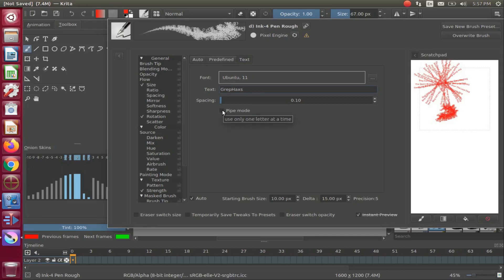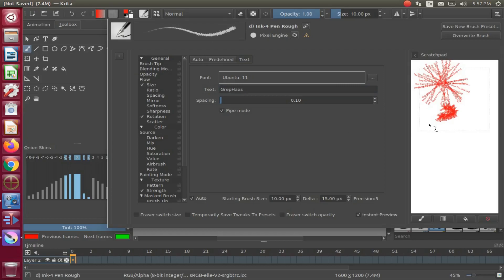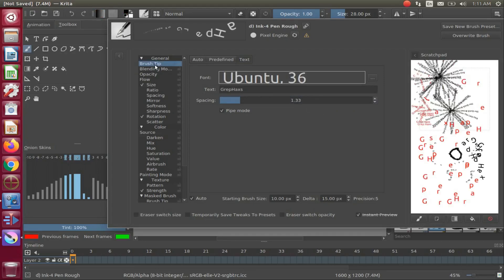So while holding the mouse button on the scratch pad, drag until the word or statement is complete. In order to bring this into a better perspective and utilize it on our Krita canvas...